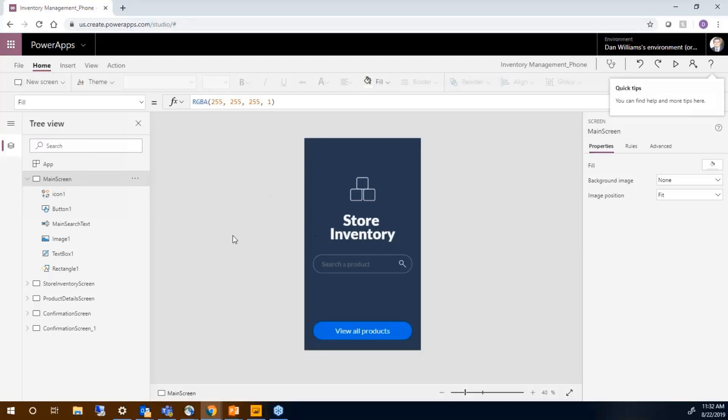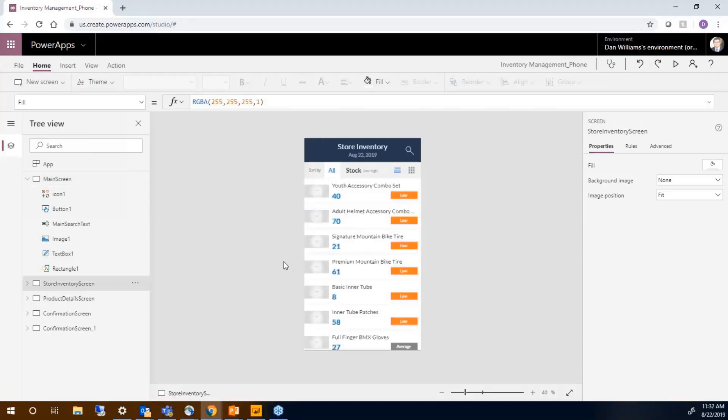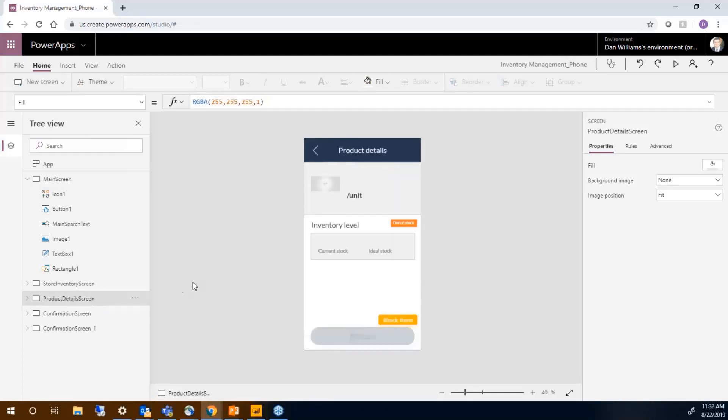This is our main app. We have store inventory. There's an inventory screen. This is a screen where we can see all the products. And then there's a product detail screen.